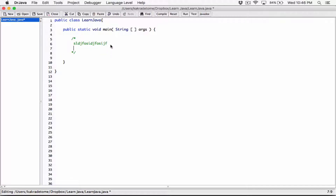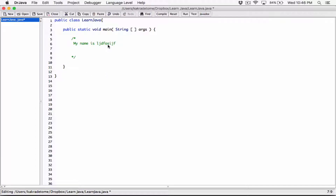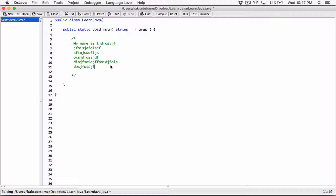With multi-line comments I can keep typing — I can type a whole block and say 'my name is blah blah' — and all of that becomes a comment as long as it's in between the opening and closing symbols. Anything that comes after the closing or before the opening is not a comment anymore.